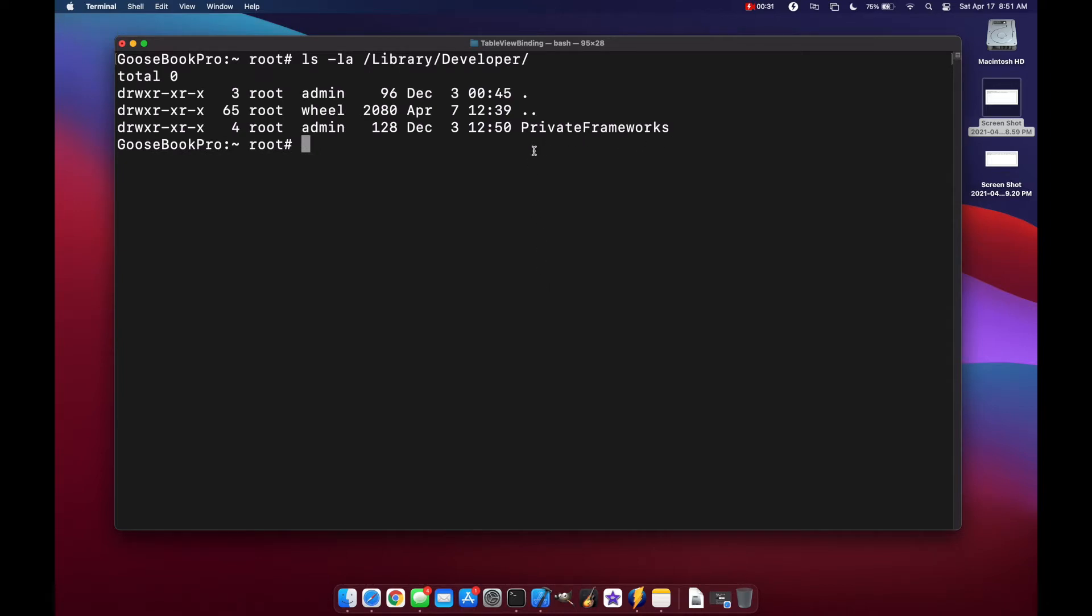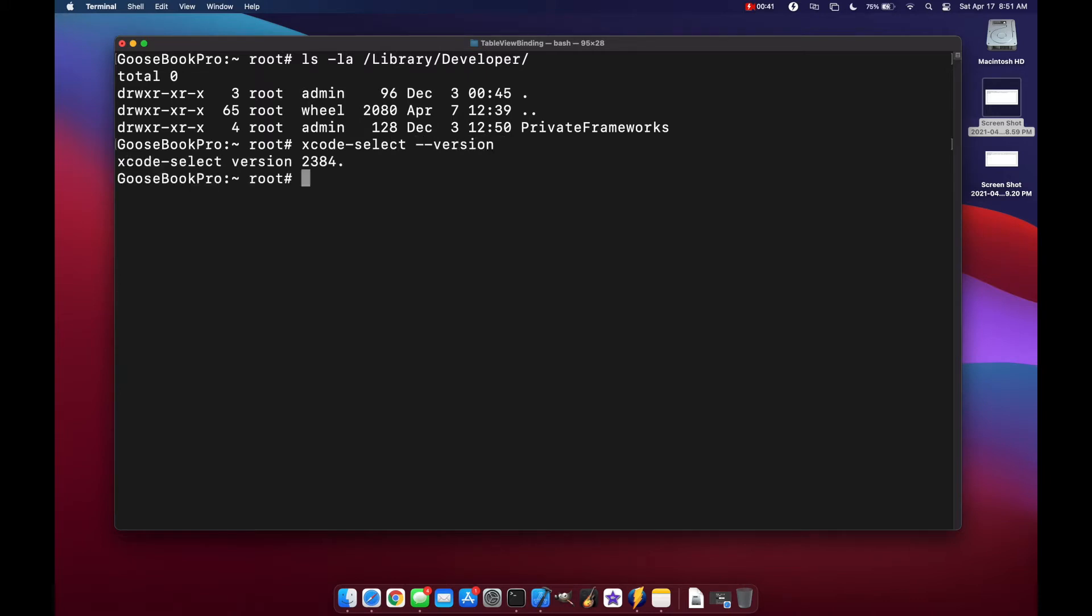So now we can run an Xcode select command. So Xcode select and you can press dash dash version here and it will tell you which version we're on.